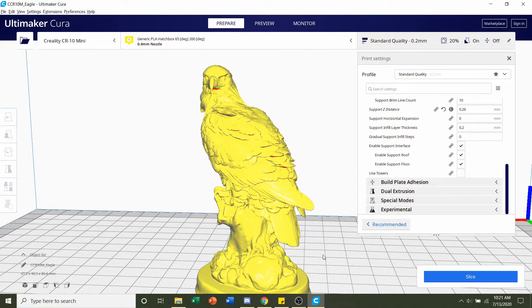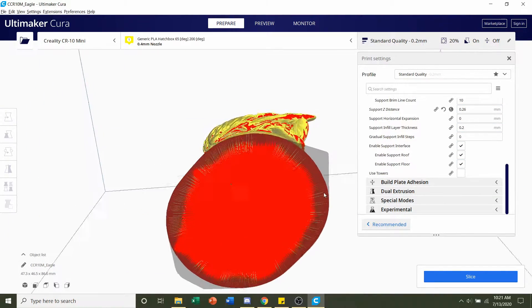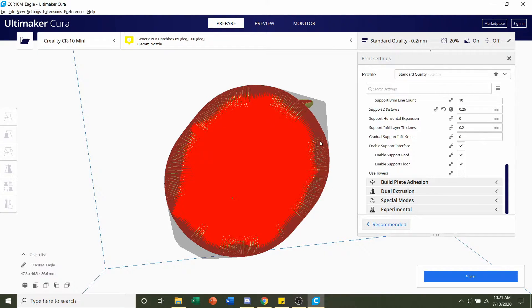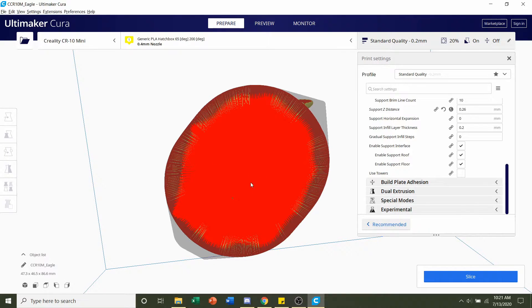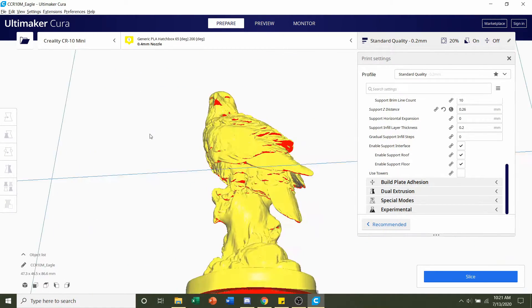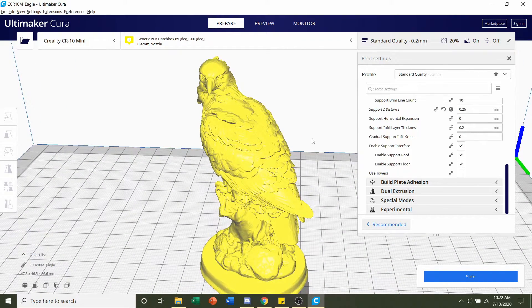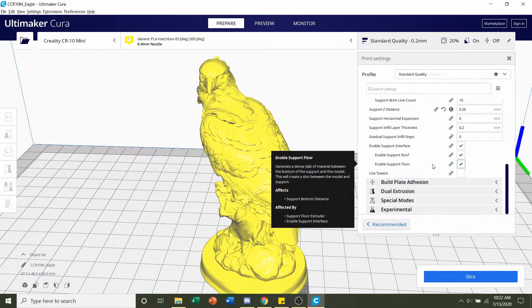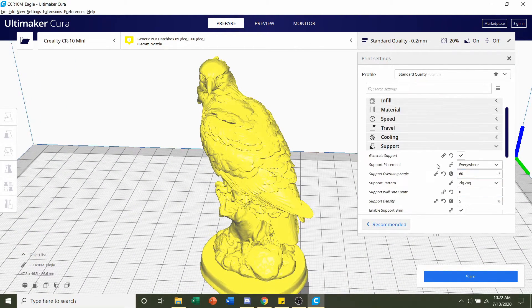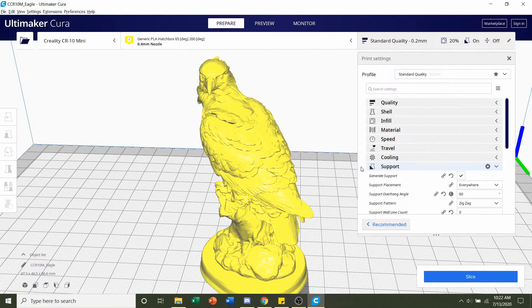Build plate adhesion, we can go take a look at the bottom of the model. And we see that the edges are kind of weird. It looks like they are lifted up slightly. But there's sufficient area, direct area in contact with the build plate, so we don't need any build plate adhesion. And other than that, it looks like we're set.